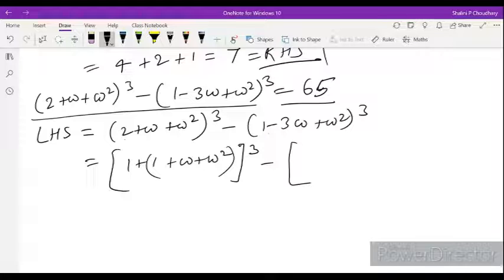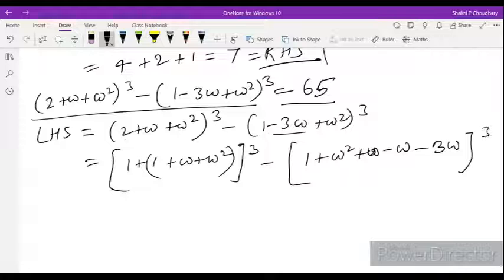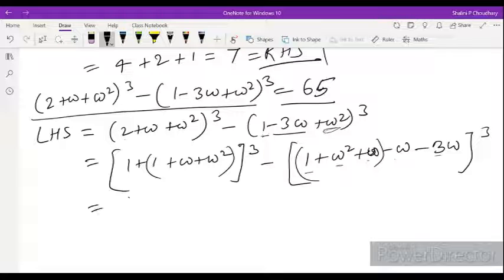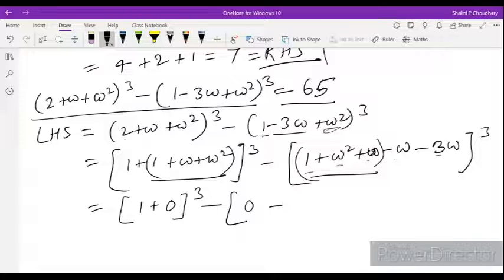For the second bracket: (1 minus 3 omega plus omega square), we can write it as (1 plus omega square plus omega minus omega minus 3 omega). We have added and subtracted omega with no net change. So (1 plus omega square plus omega) equals 0, leaving (0 minus omega minus 3 omega) which equals minus 4 omega. So the LHS becomes (1 plus 0) cubed minus (minus 4 omega) cubed.